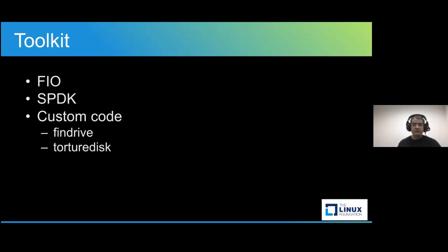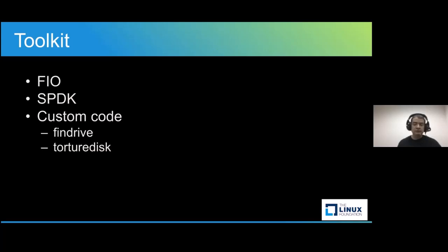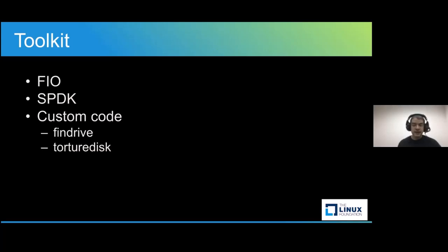Then there's also the Storage Performance Development Kit, which is really a set of tools and libraries to write high performance scalable user mode storage applications. So what we're really talking about is doing a zero copy, highly parallel access directly to a SSD at the user space level. Drivers that we build using this should allow us to get much faster storage. How fast that is compared to other methods - that's really a matter of testing.